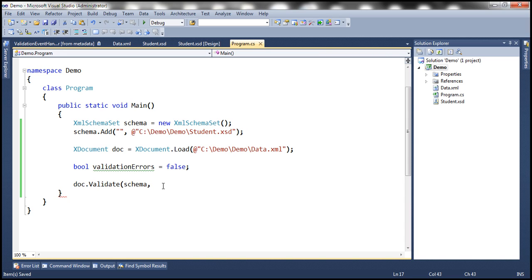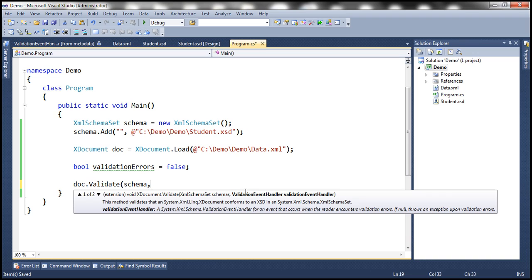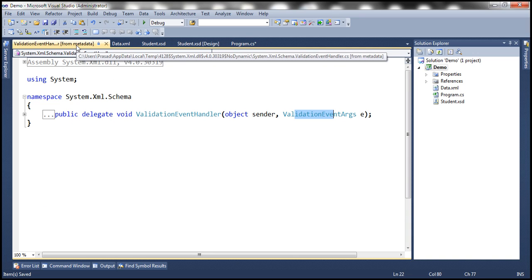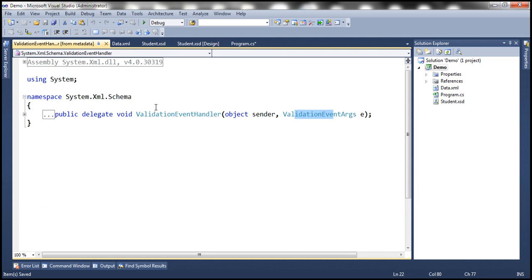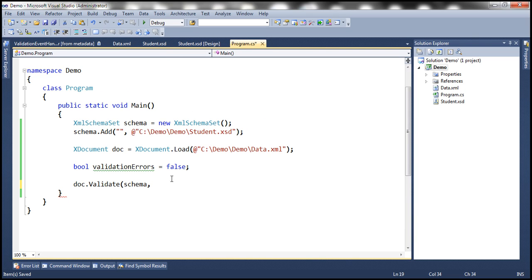We'll create a boolean variable called validationErrors and initialize it to false. The second parameter is the function we want to call when validation fails. There are several ways to specify a function — we could create a separate function conforming to this delegate, then create a delegate instance and pass it. Instead, the shorthand notation is to use a lambda expression.